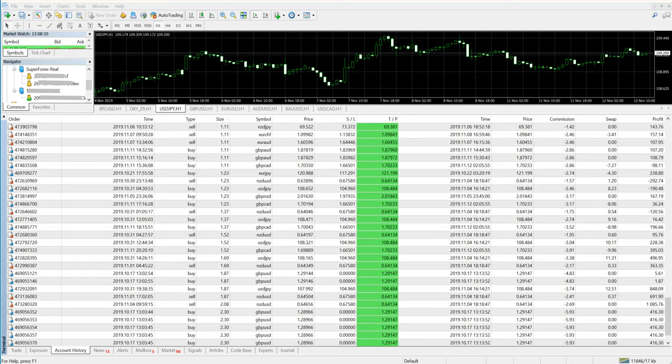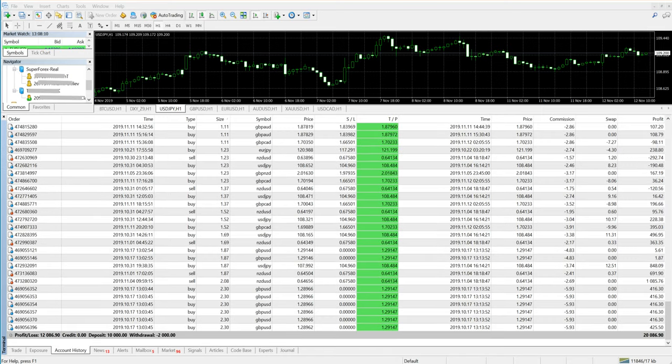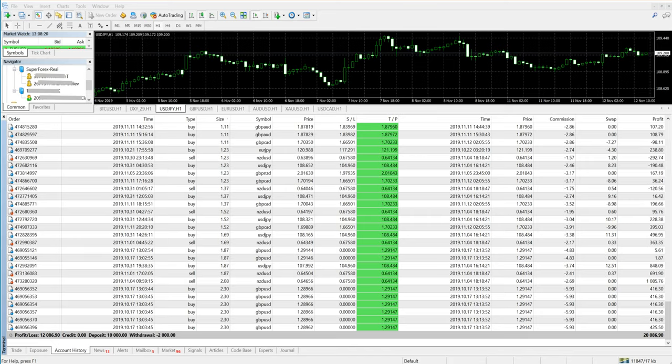We are not trading randomly. This is all mathematically and statistically set. The parameters are set according to the client's capital. We have traded with 1 lot, 1.1 lot, 1.23 lot, 1.5, 1.6, 1.8, 2.3. The trades are organized and hedging is done as per the strategy that we have already explained in our blog.